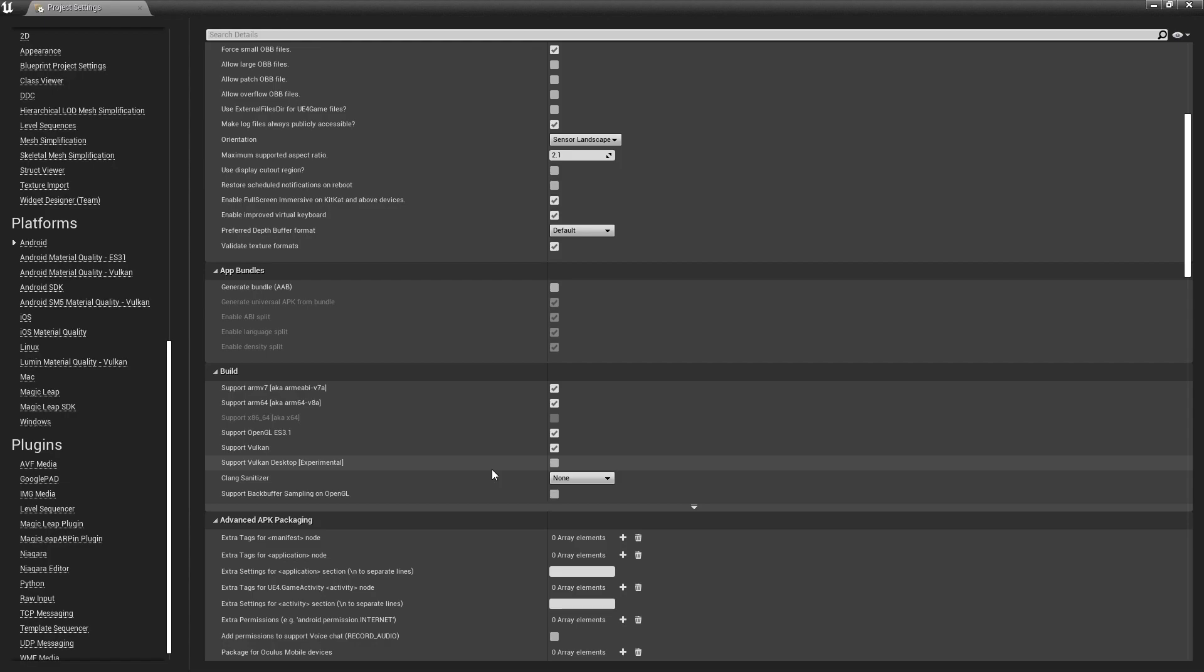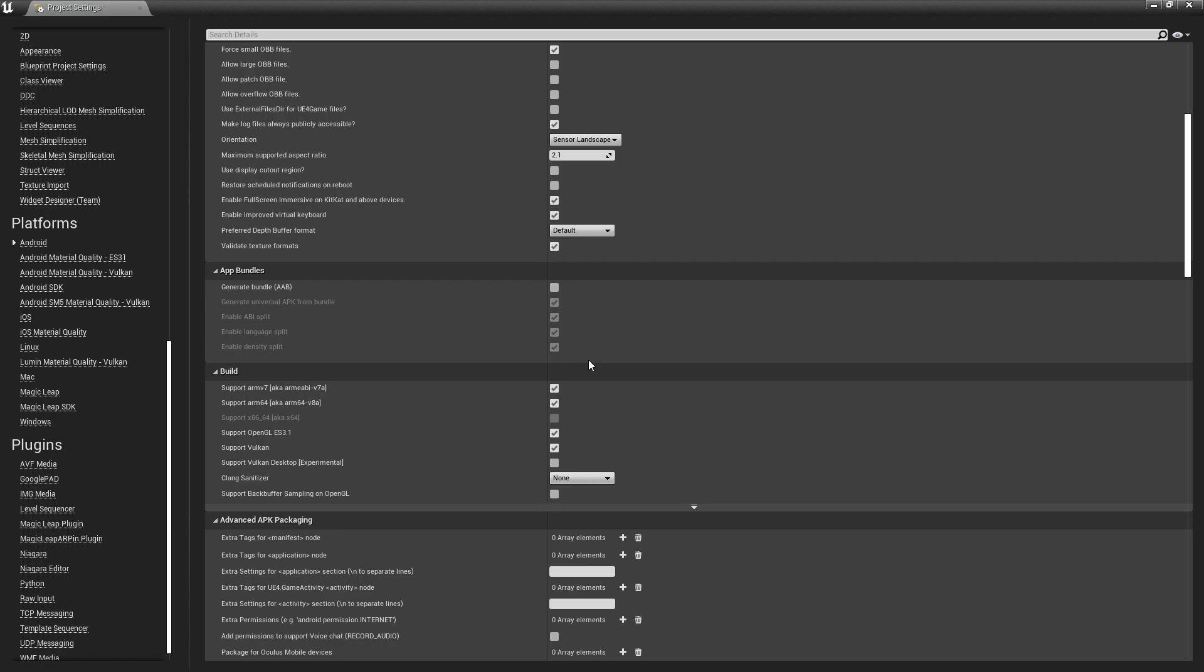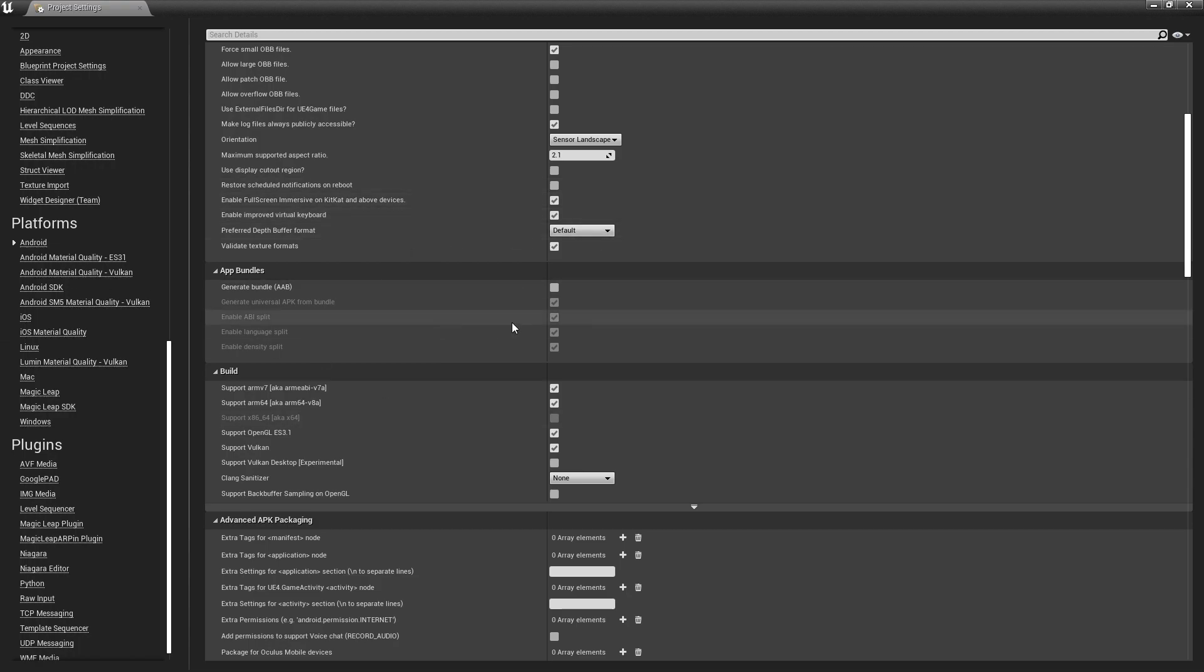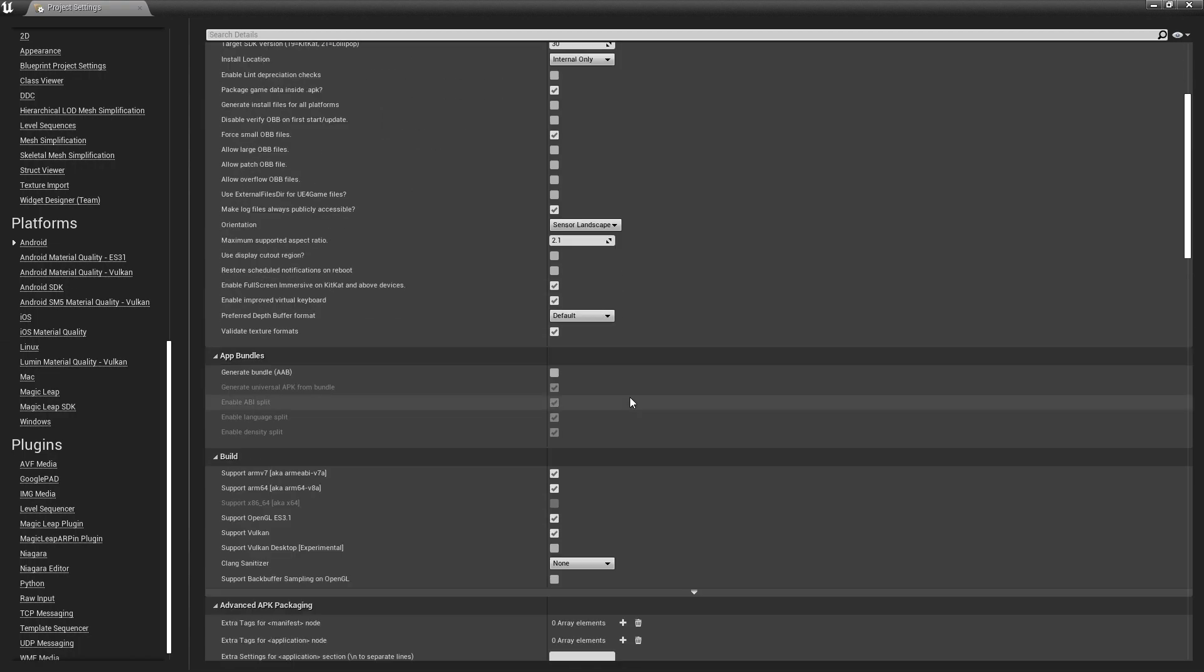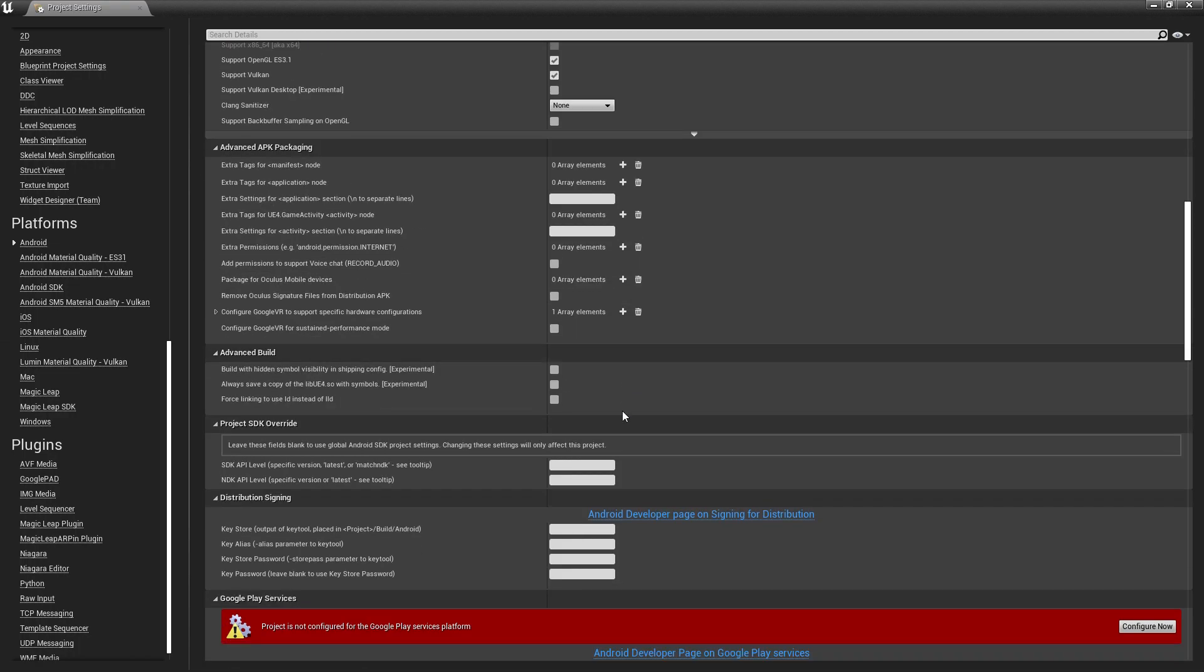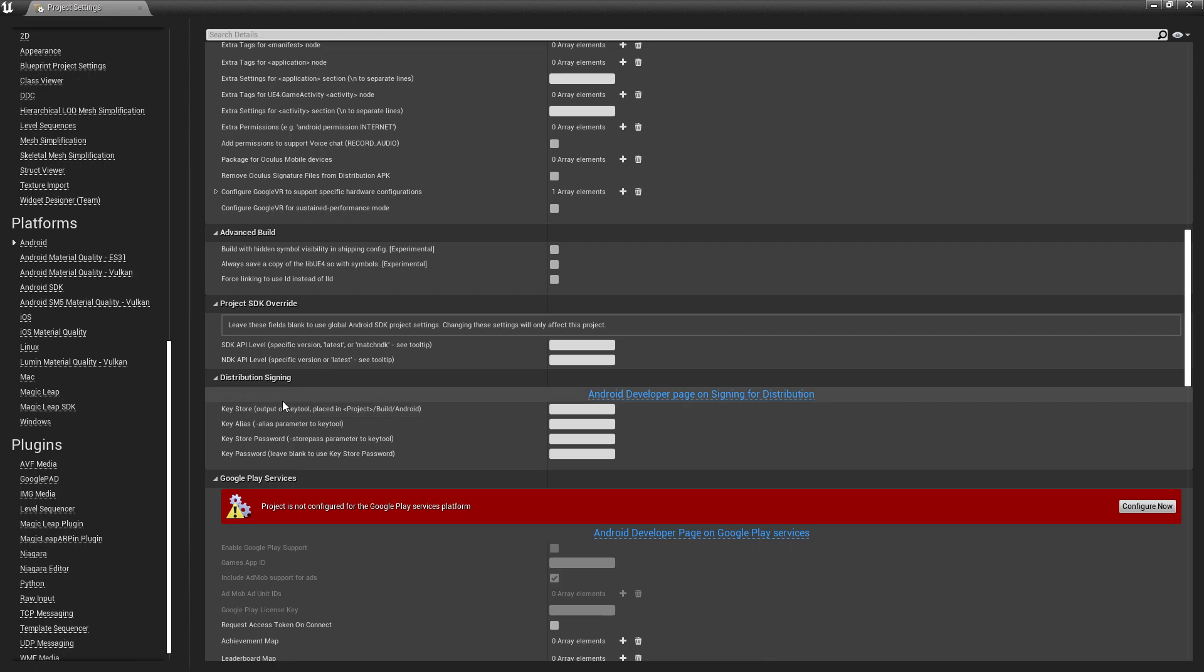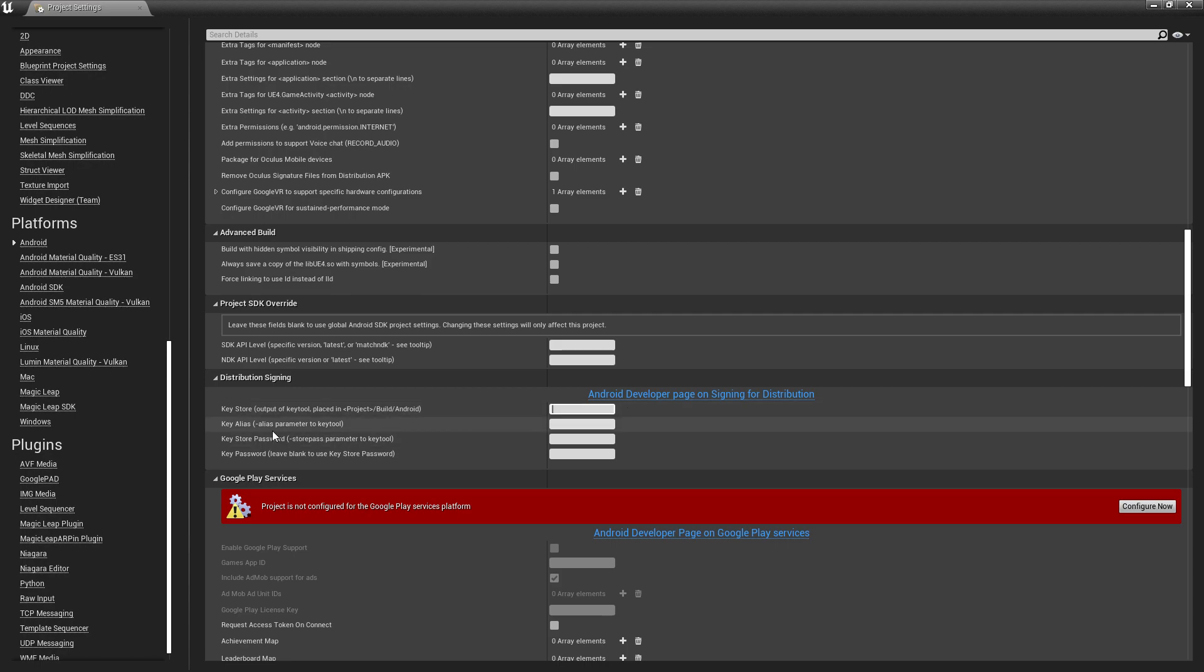In this video we will learn how you can generate the Android App Bundle for an Unreal Engine game. Before enabling this, you need to first fill up the Unreal Engine distribution file options. You need to paste your keystore here, then paste your alias name and password.